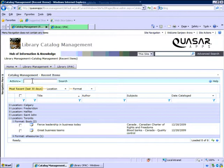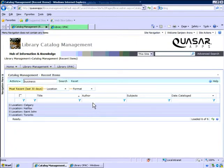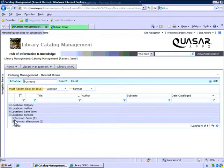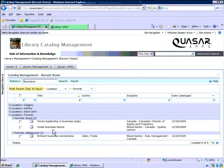We can also search our records in this view using the pinpoint search. This searches across all the records within the grid. We have our e-resources and our books that we've just seen before.